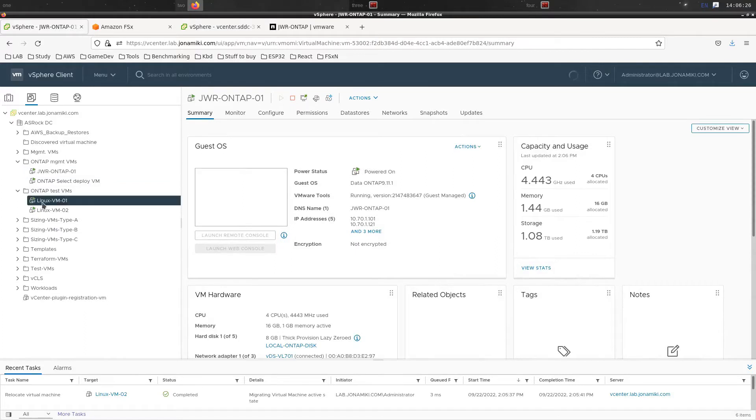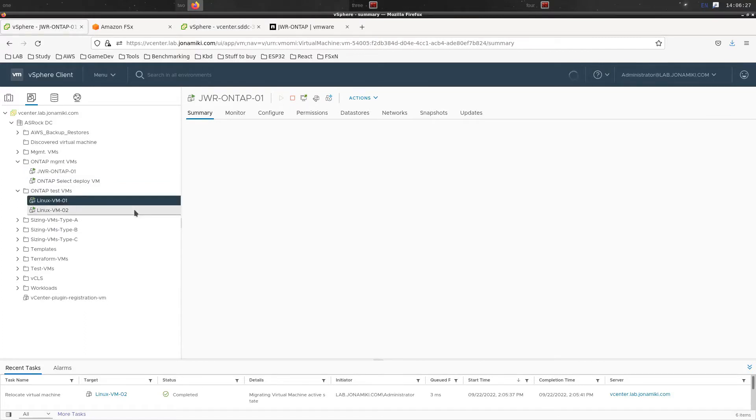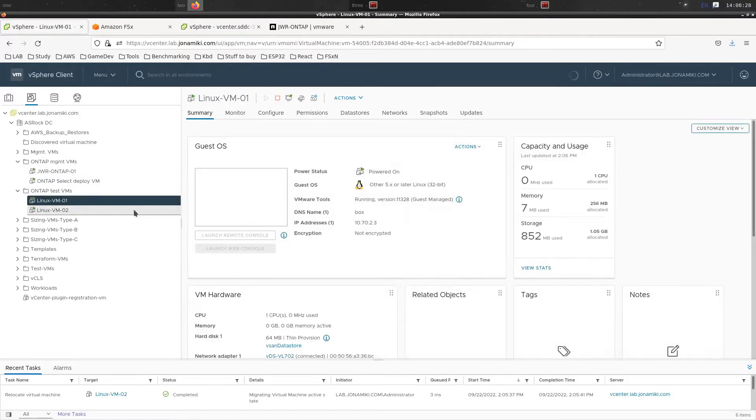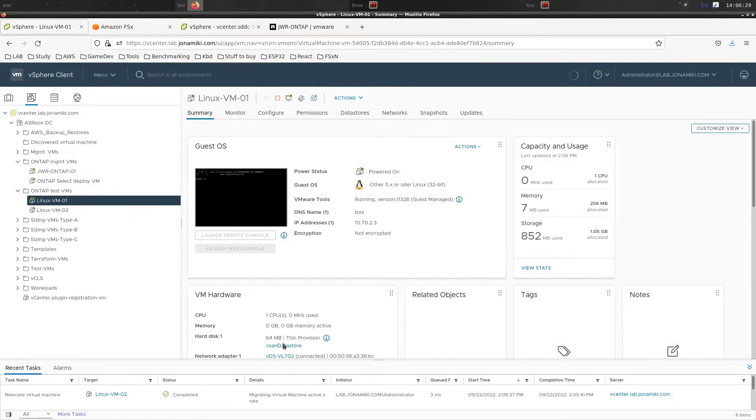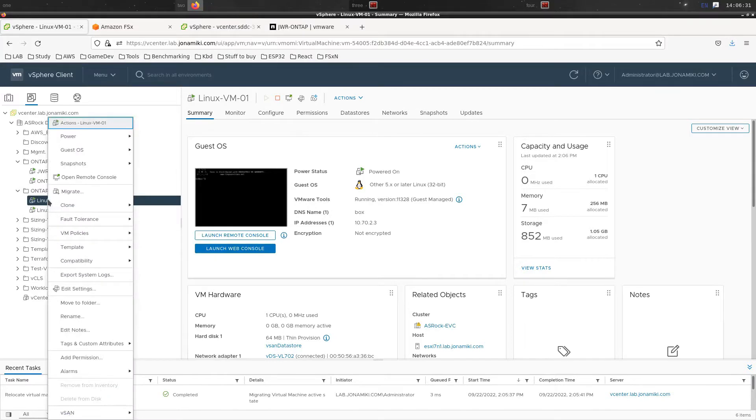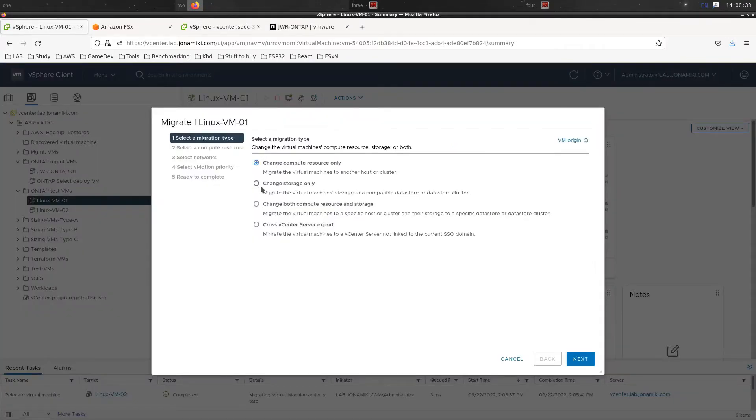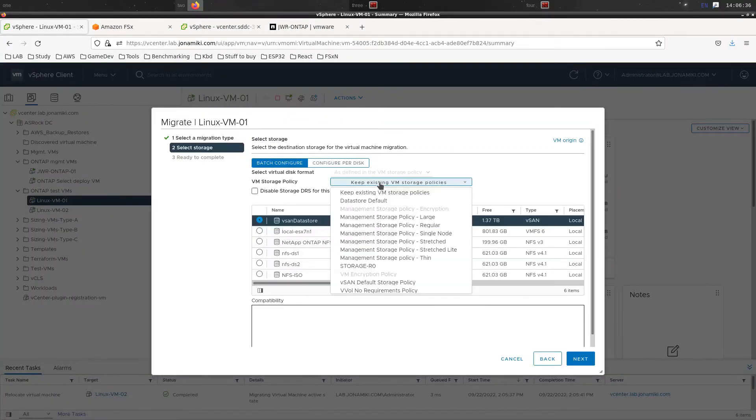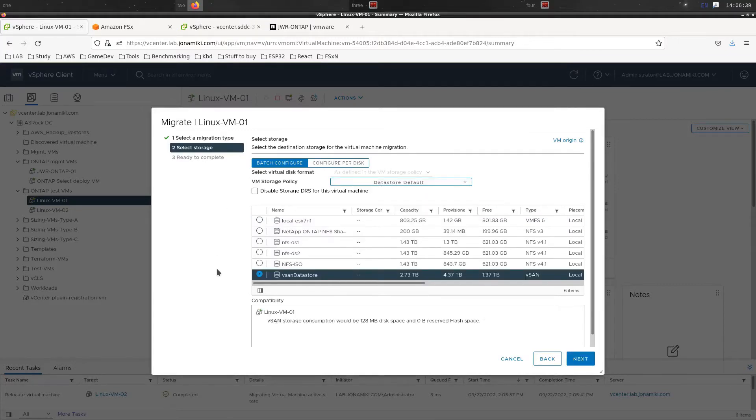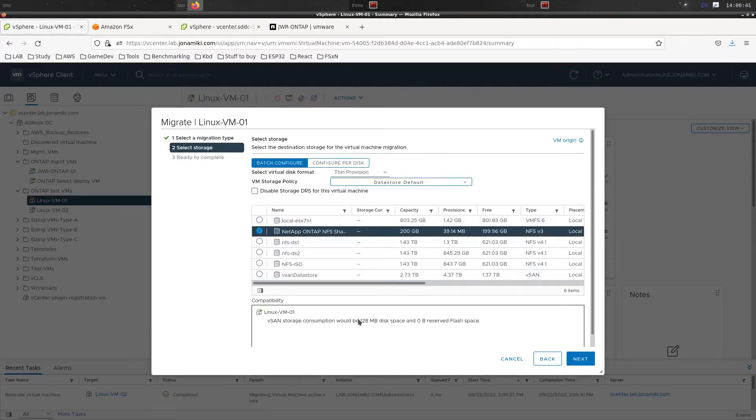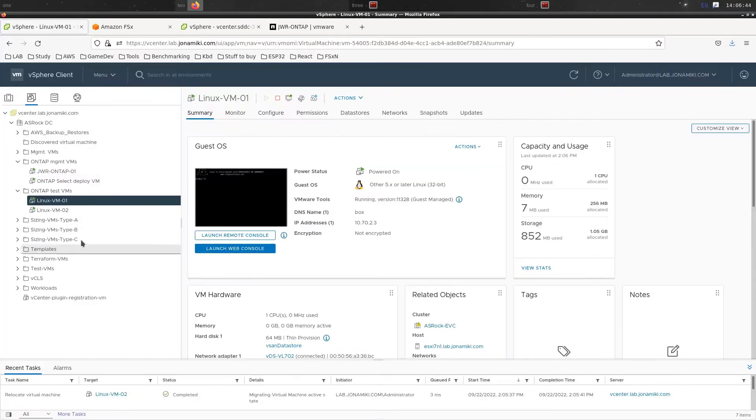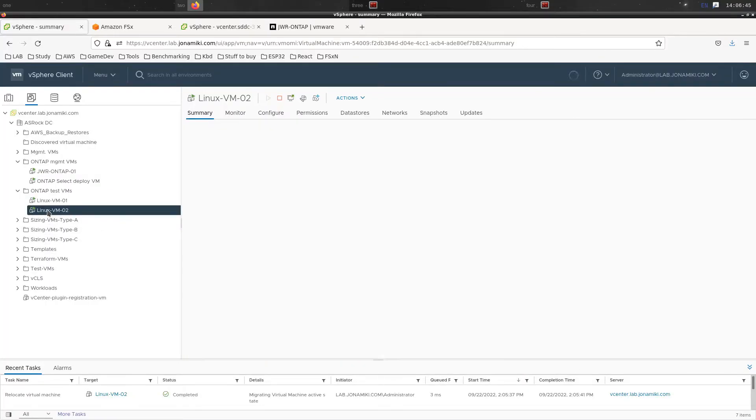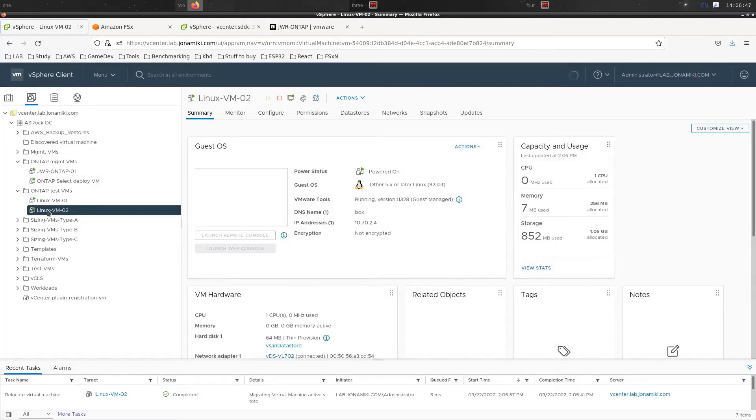If you look at those test VMs that we're going to migrate, we've got two Linux VMs and they are currently residing on vSAN. We're going to do a storage migration and put them on the ONTAP NFS share. Currently we're using NFS on-prem, but of course we could have mounted this over any other protocol as well, like iSCSI for example.